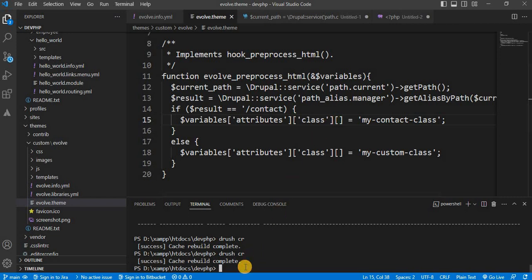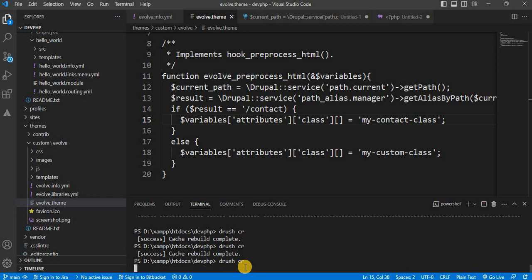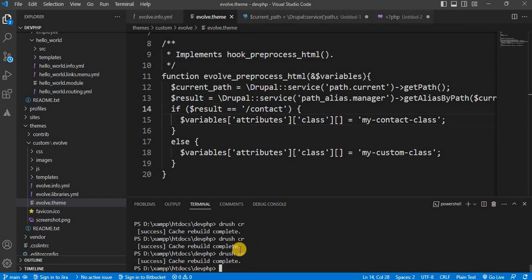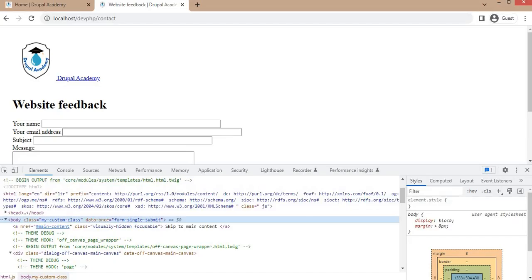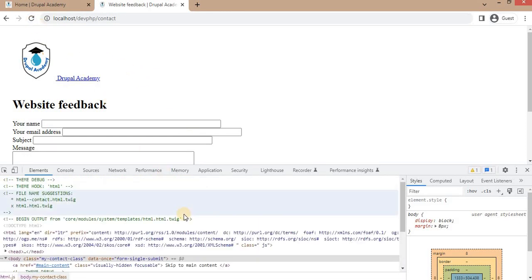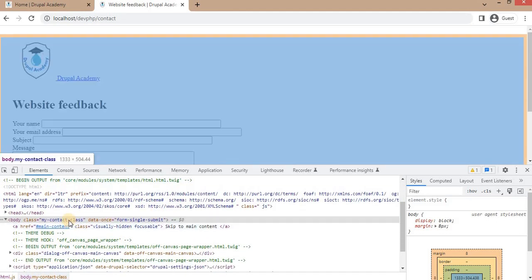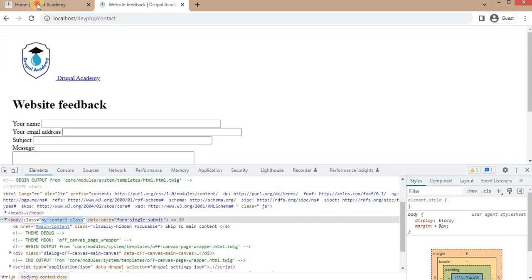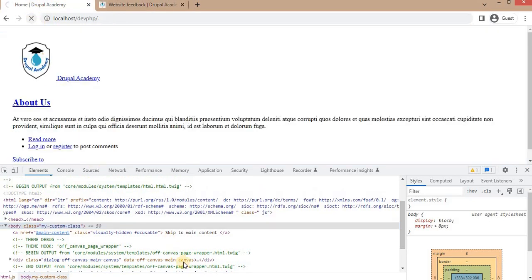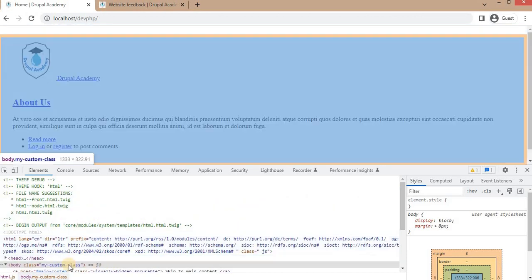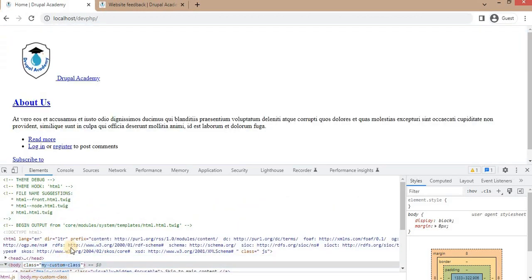Save this file and again clear the cache. The cache is cleared. Now go to the contact page and refresh. Here you can see that for the contact page, the body element has the 'my-contact-class'. And if we refresh the home page, on the home page we have 'my-custom-class'.